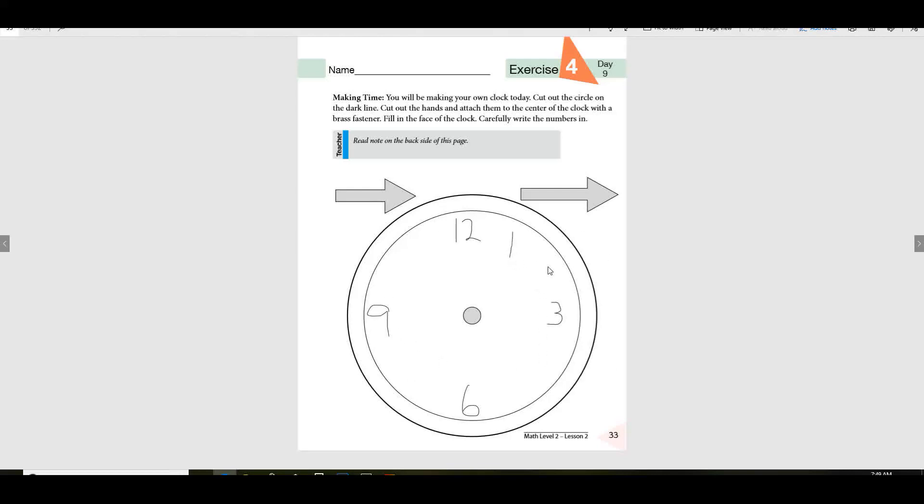1, 2, and then there's 4, and then 5, 7, 8, 10, and 11. And then you'll have your own clock.